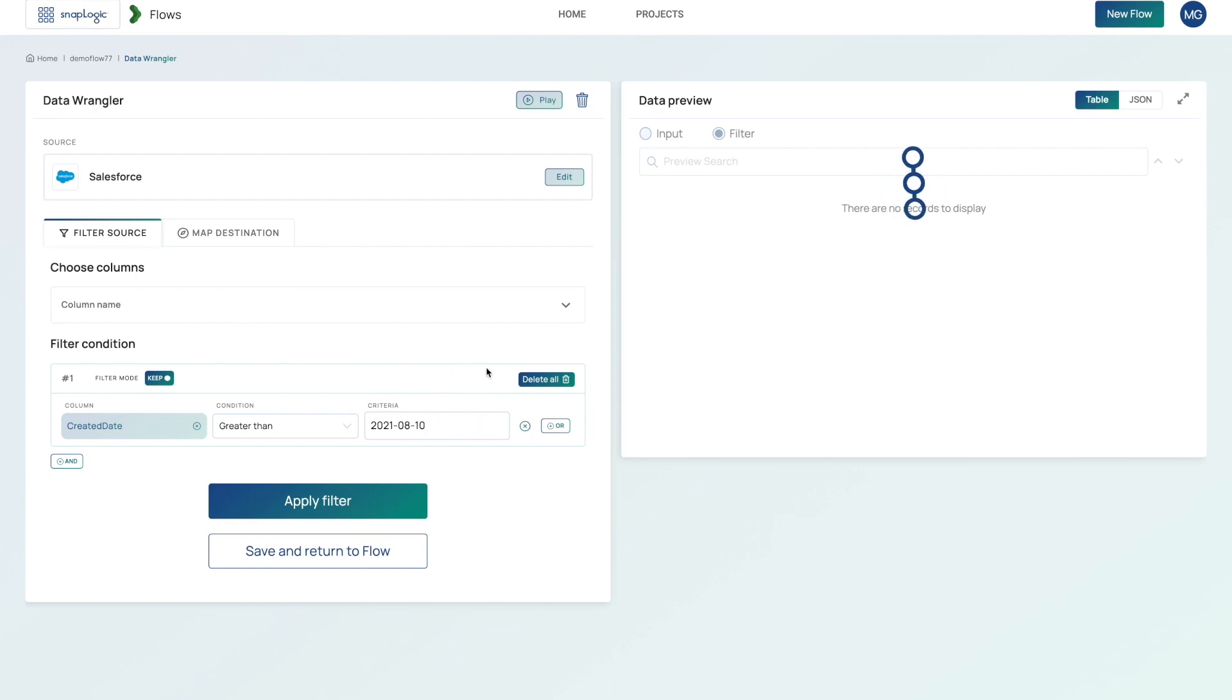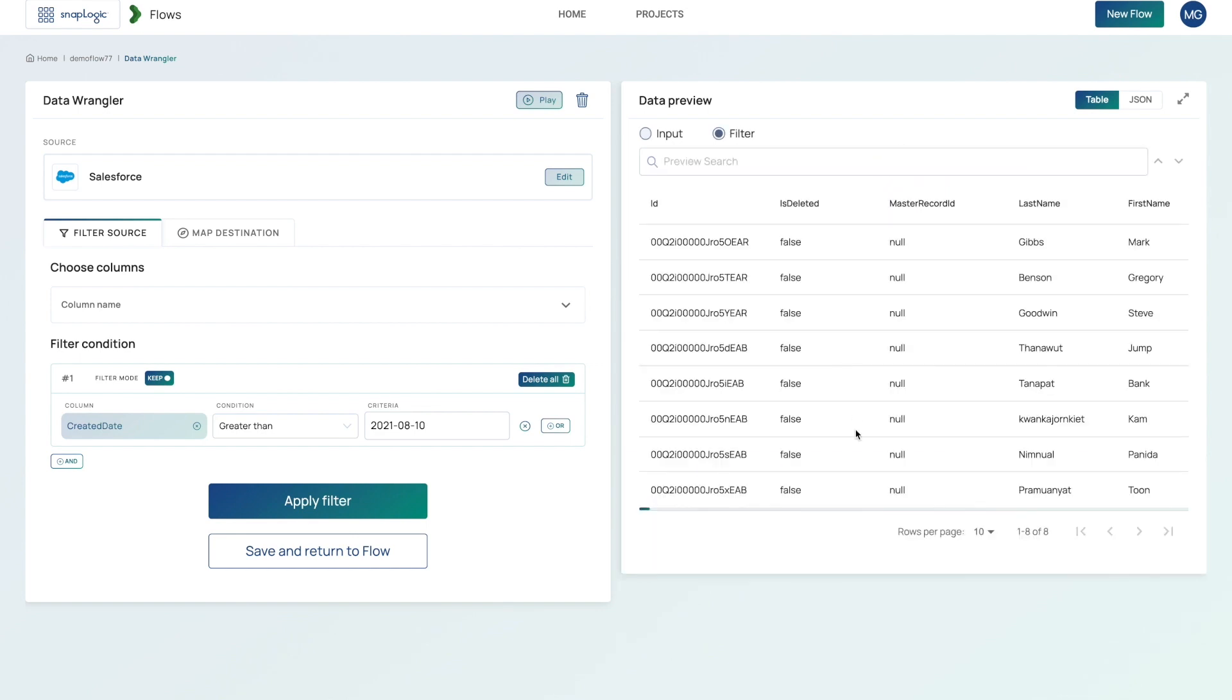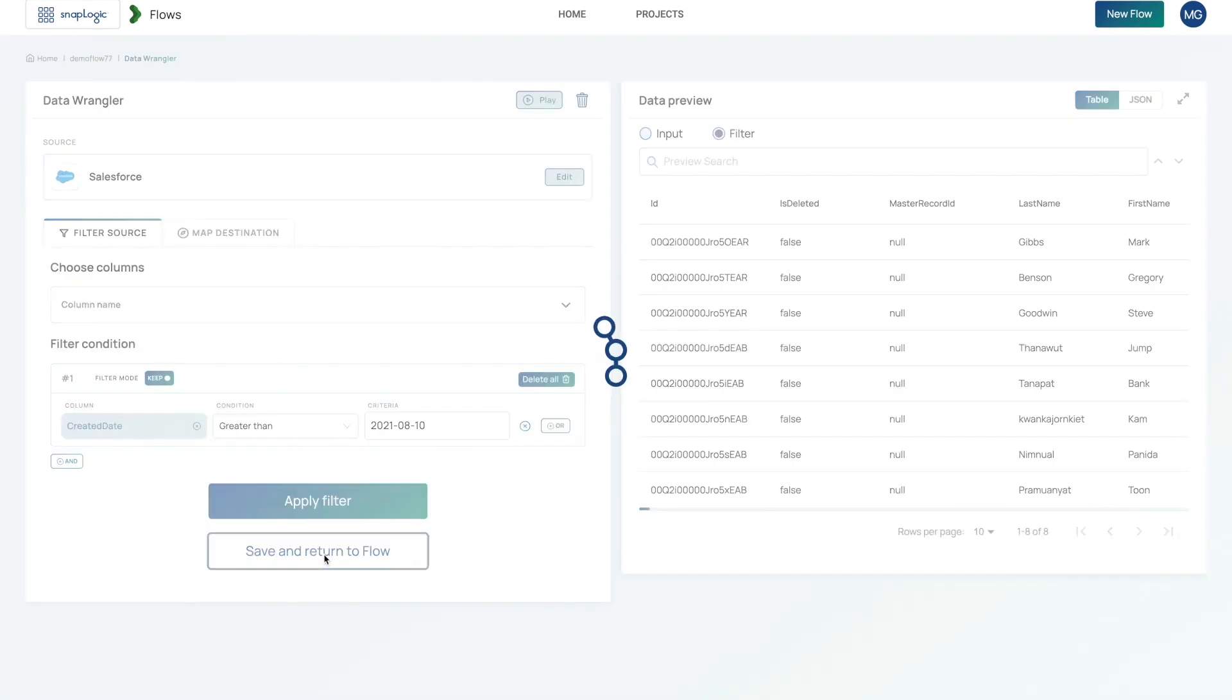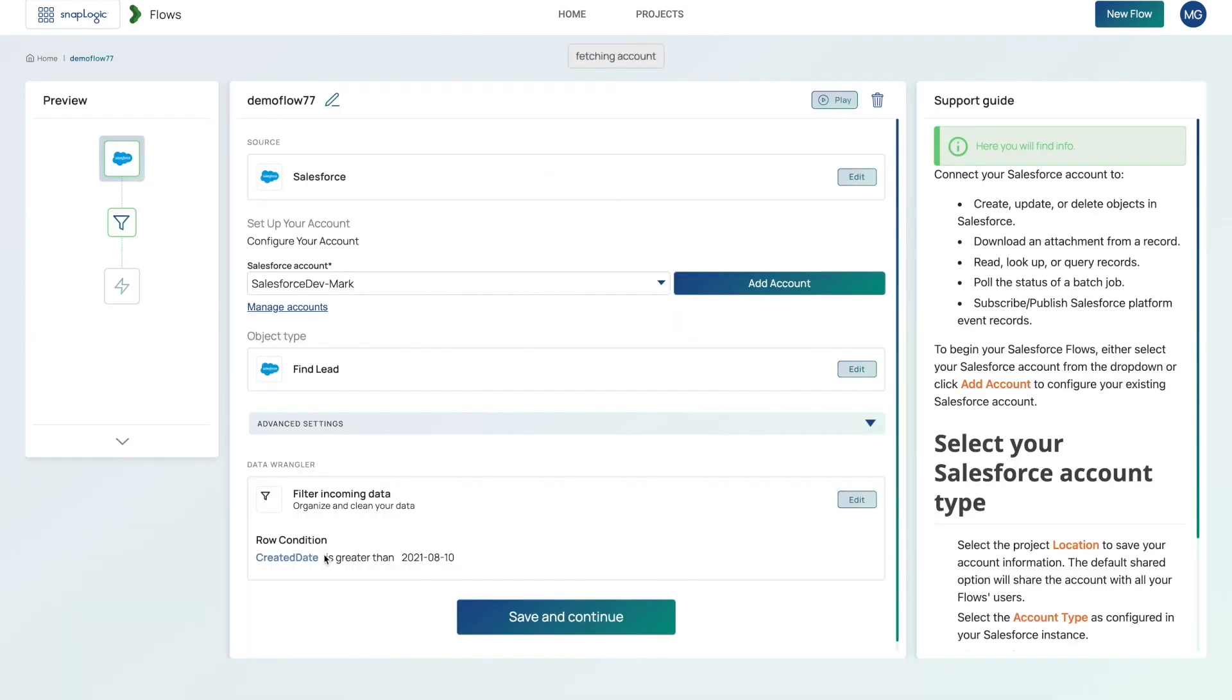That will go ahead and query the data and filter the data and actually give me a preview of those results. So you can see that there are now eight records. Let's go ahead and save and return to the flow.